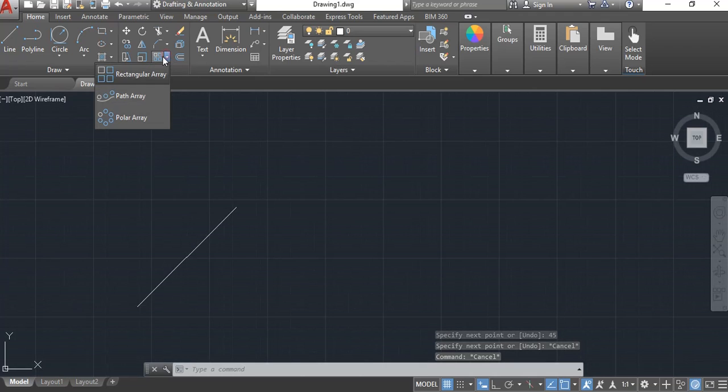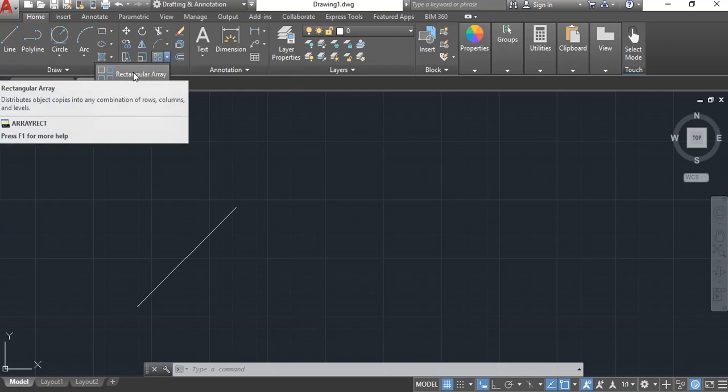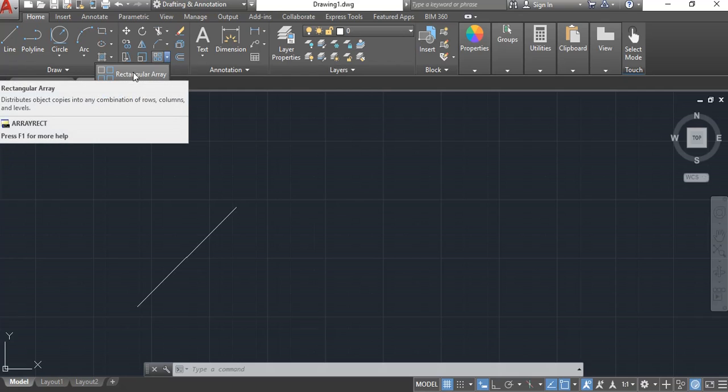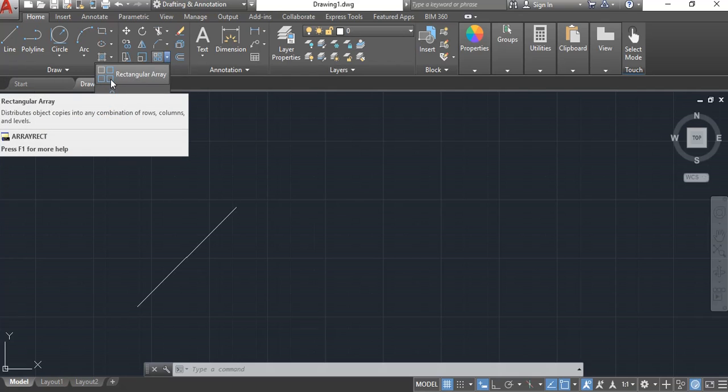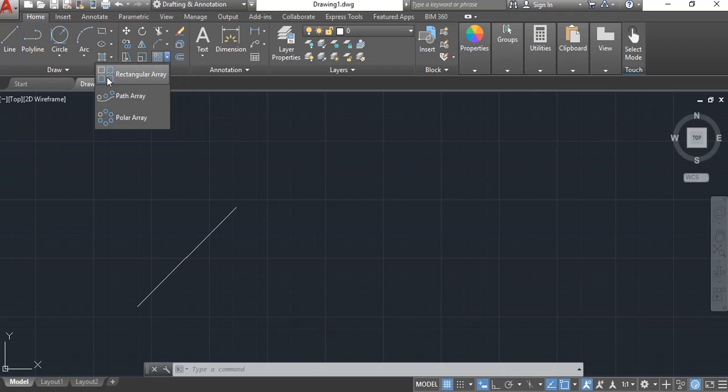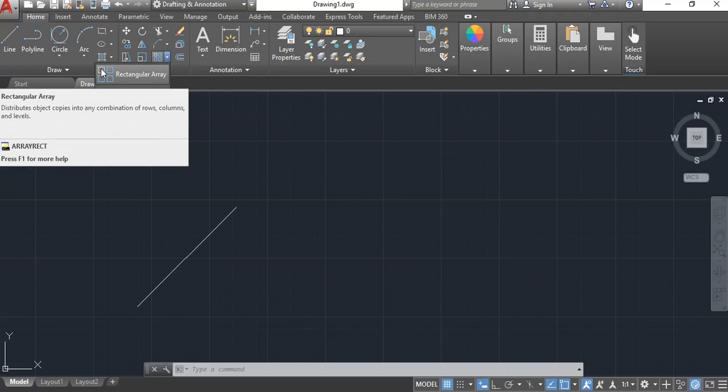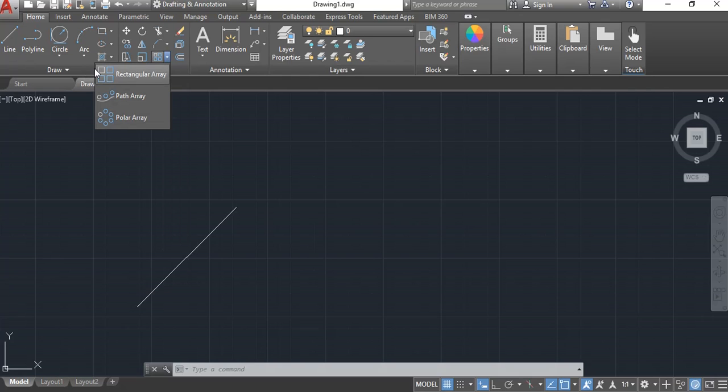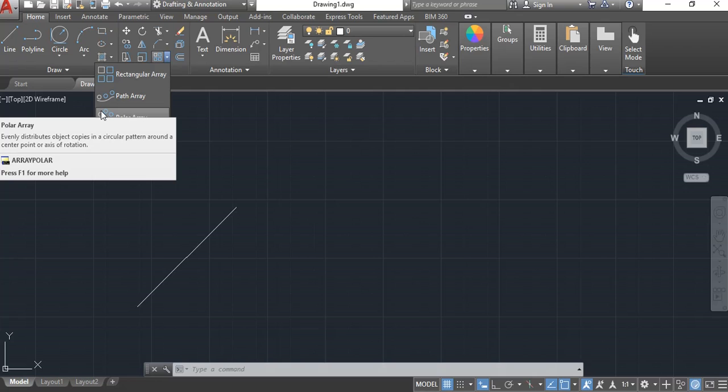If I come up here to the array command, I have a couple different options. The rectangular array, notice the four boxes, shows you it's going to take one box and put it in multiple spots or multiple rows and multiple columns. The polar array takes the item and makes multiple copies spinning around in a circular direction.